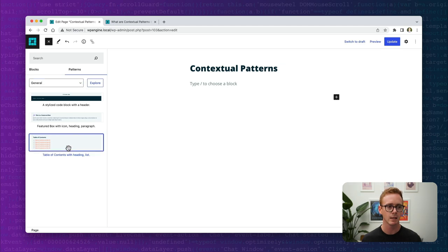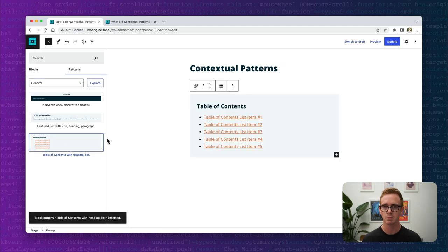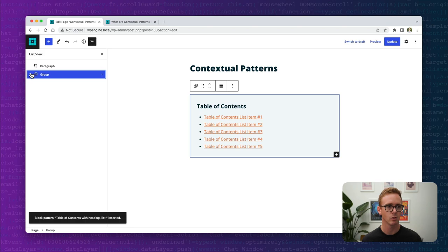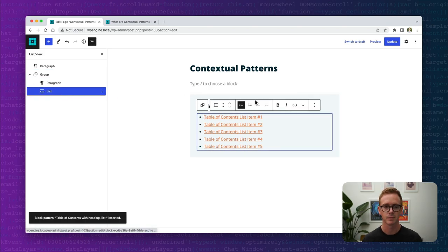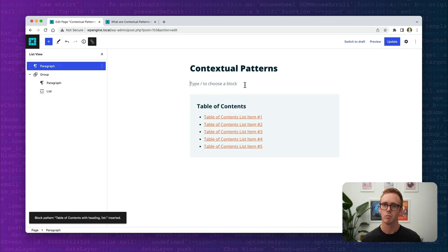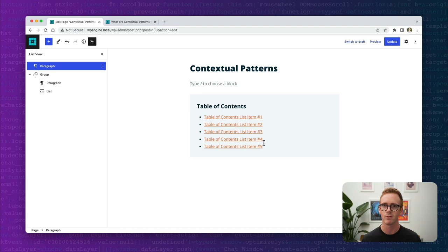Let me show you what happens when I click insert on the table of contents. I get my pattern, and I can click on the list view and see that there's a paragraph and a list. In a normal workflow I'd insert my pattern, come in here, modify the links as I wanted, and I'd be good to go.